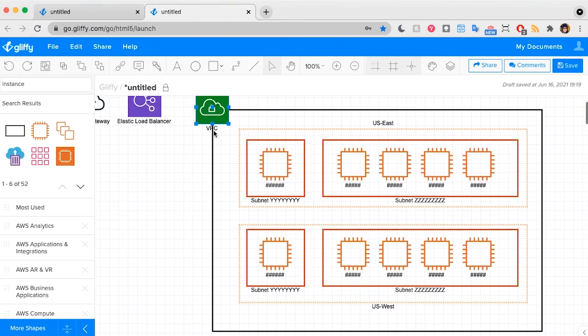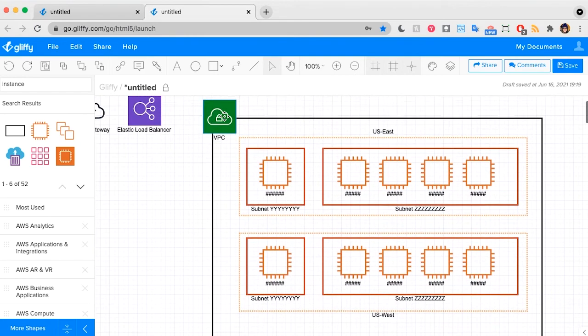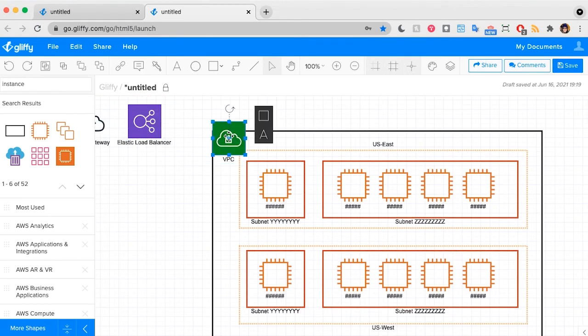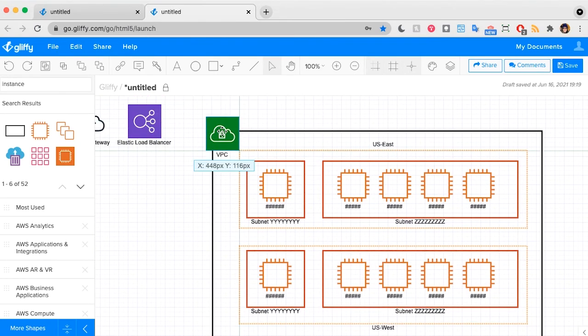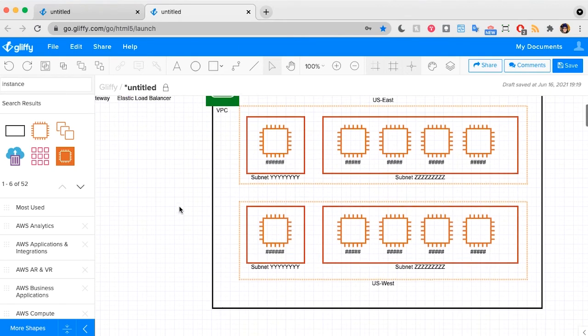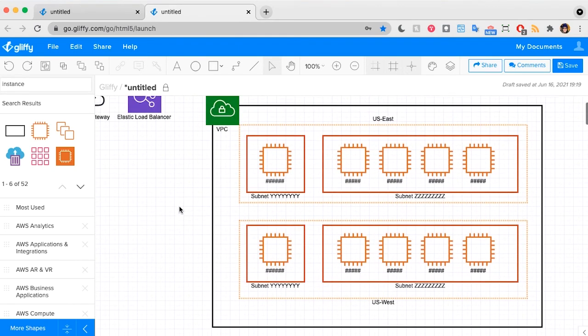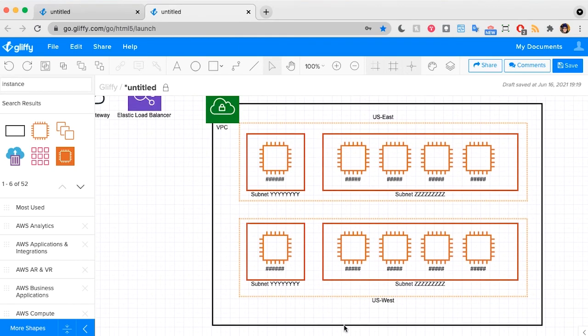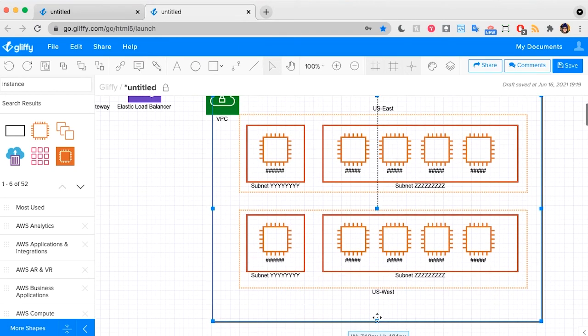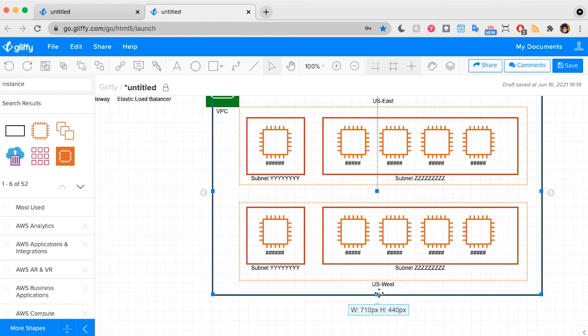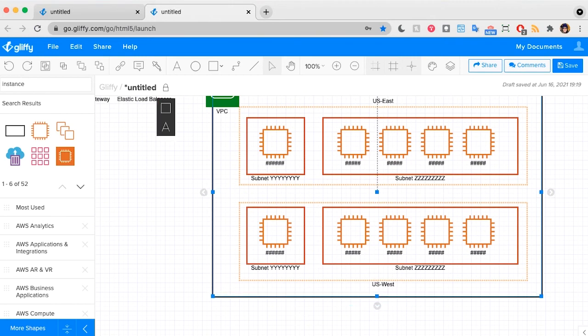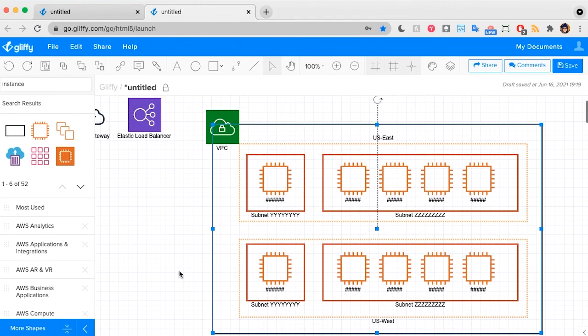That looks good. I'm going to put it like that so I can read it. And then I'm going to nudge this up just a little. That looks great.